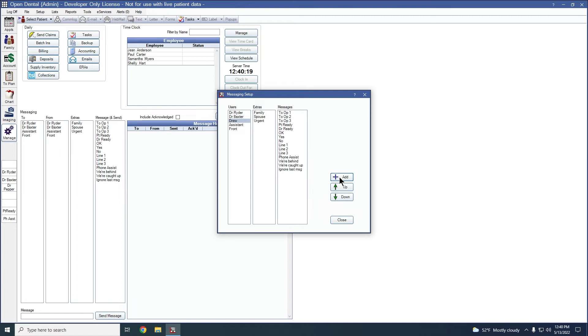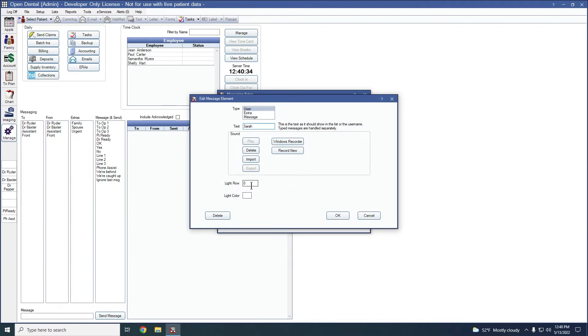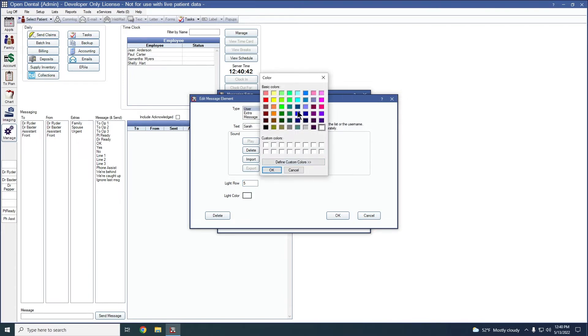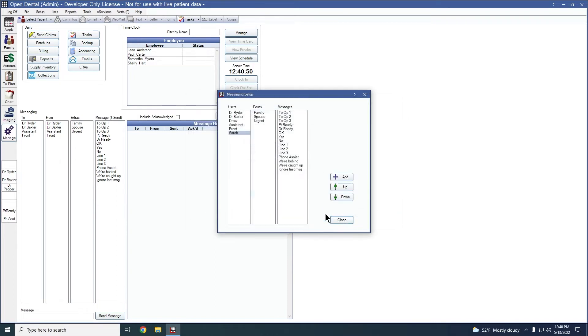We're going to be adding in our second hygienist, which is going to be for Sarah. Sarah will also be in the same vein of a user. So we're going to leave the type as user. We've added Sarah's text. Again, I can import a sound as needed. We're going to be using the button that's right beneath Dr. Pepper. So we're going to do light row five. And we'll set a nice little teal color for Sarah to use. Once again, once I've done it, I'm going to click OK at the bottom right to save my changes. And I'm going to bump Sarah up next to Drew when I'm viewing this list.